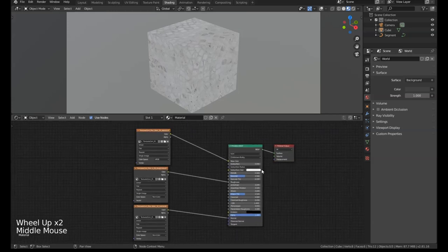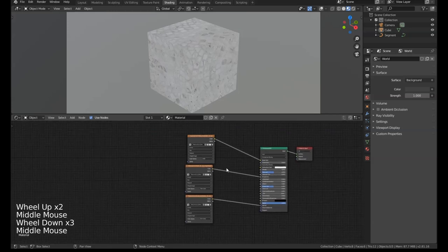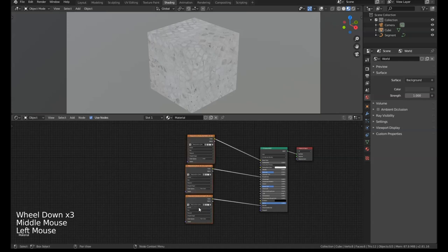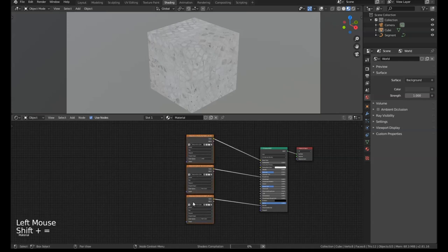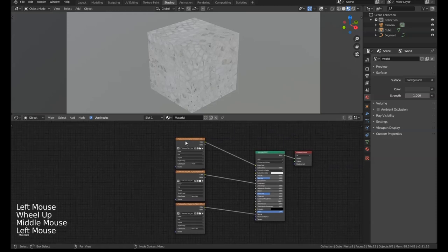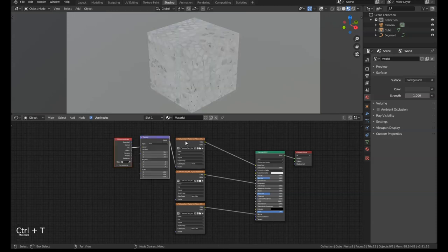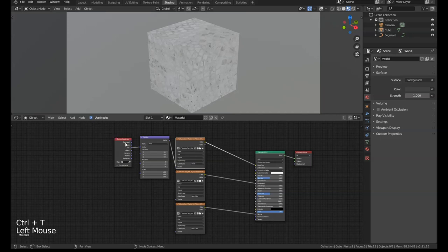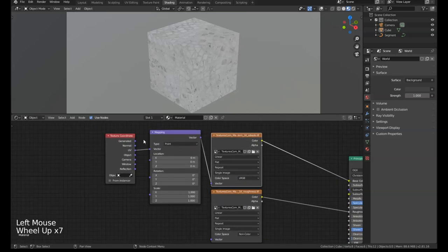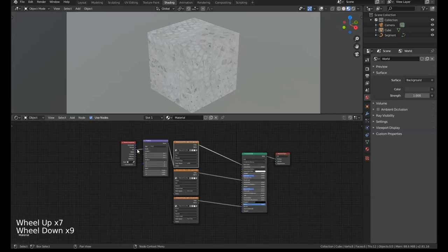Let's say that we have our textures here and I'm going to realign those with Shift and Equals, and we want to add a texture coordinate system. Instead of adding the mapping node and the texture coordinate node manually, if we just press Ctrl+T with this node selected, it'll automatically add those nodes for us.